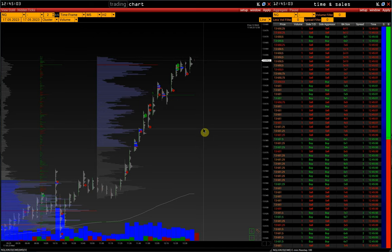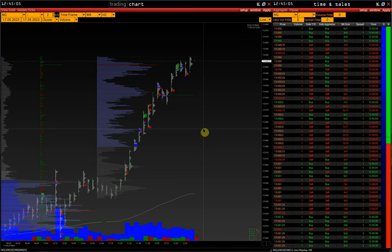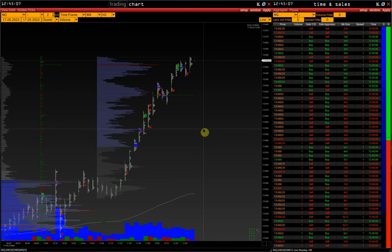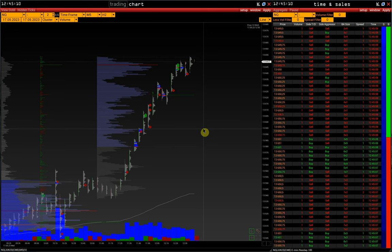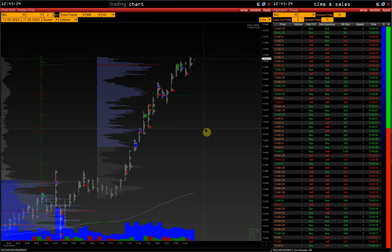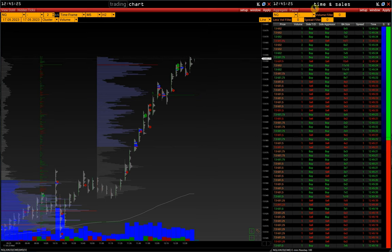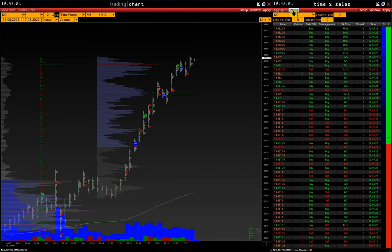Essentially, big trade limits are replacing time and sales if we are looking at time and sales only for the purpose of finding large single trades. We can pause the feed and use a volume filter like the one we have on big trade limits, with the same value of 40.